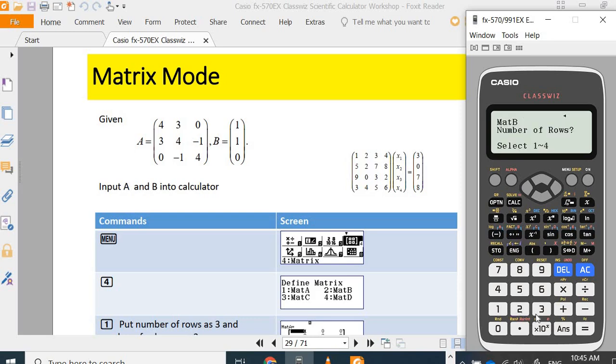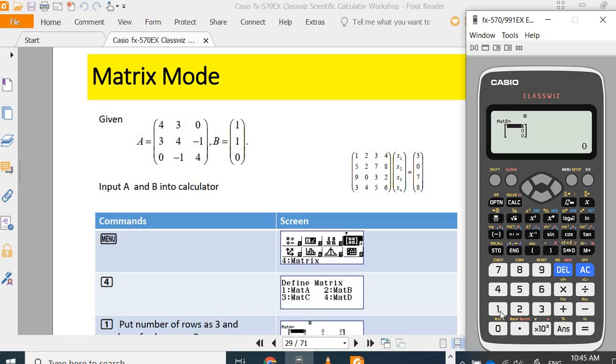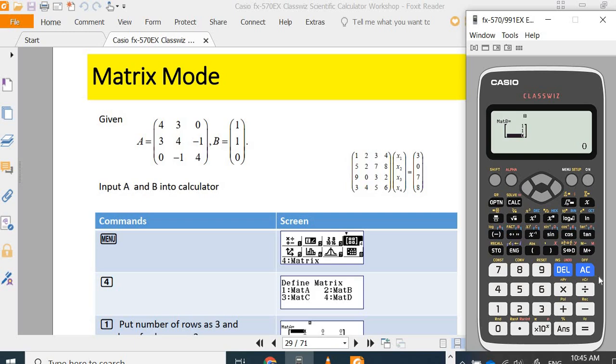Create three rows and then one column. Input your matrix B: one equals, one equals, zero.